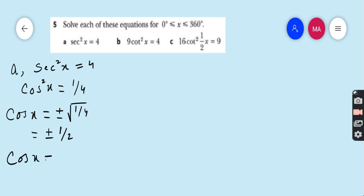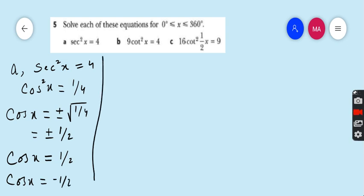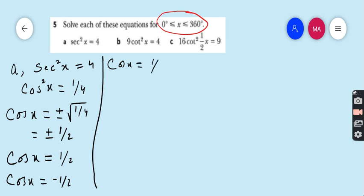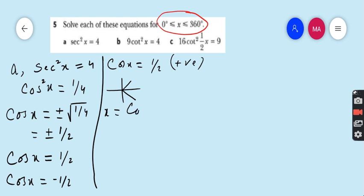The square root of 1/4 is 1/2, so we have two equations: cos x = 1/2 and cos x = −1/2. The domain is 0 to 360 degrees. Taking cos x = 1/2 first: cos is positive in the first and fourth quadrants. In the first quadrant, x = cos⁻¹(1/2) = 60 degrees.